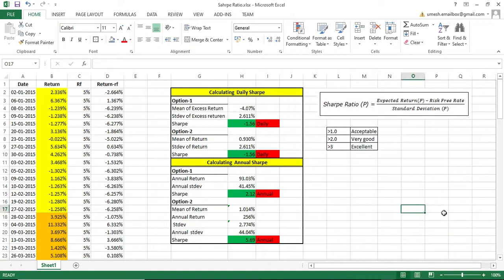Hello guys, welcome back. In this video I'm going to explain what a Sharpe ratio is and the difference between a daily and annual Sharpe ratio, and how we are going to calculate it. I often get this question from a lot of people when they are considering the Sharpe ratio as one of the parameters to understand whether a strategy or a stock is performing well or not. You have to be fundamentally clear whether the Sharpe you are talking about is daily or annual.